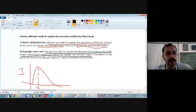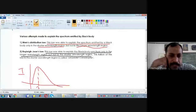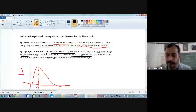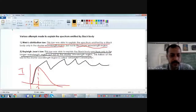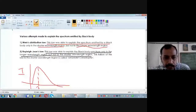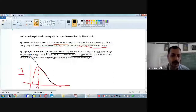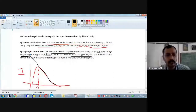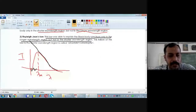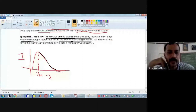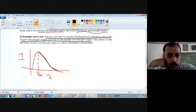There were two different people who tried to explain the black body spectrum. The first attempt was Wien. The second attempt was the joint collaboration of Rayleigh and Jeans. According to Wien's distribution law, the curve matches only in the shorter wavelength region but not in the longer wavelength region. Rayleigh-Jeans' law matches with the experimental curve only in the longer wavelength region, but in the shorter wavelength region it predicts that the intensity will increase — which is wrong.